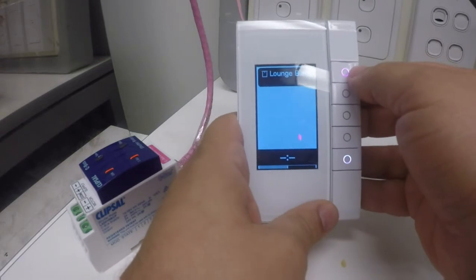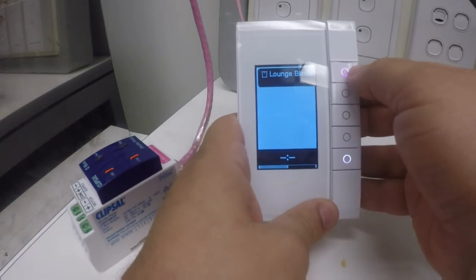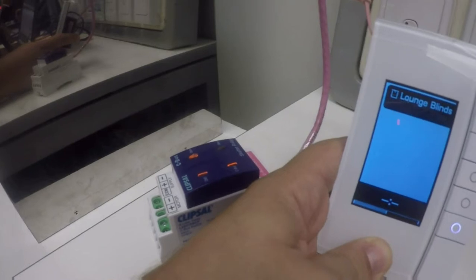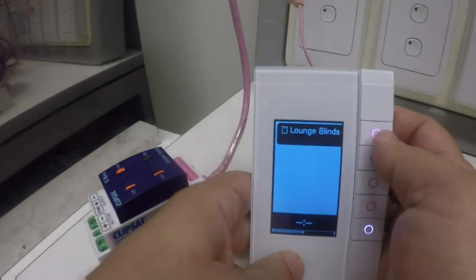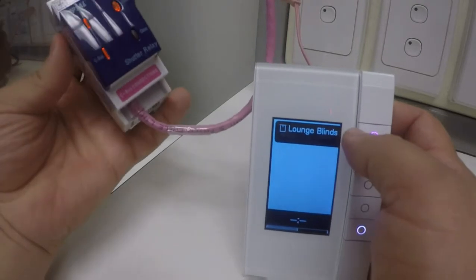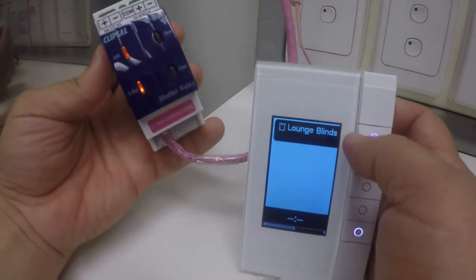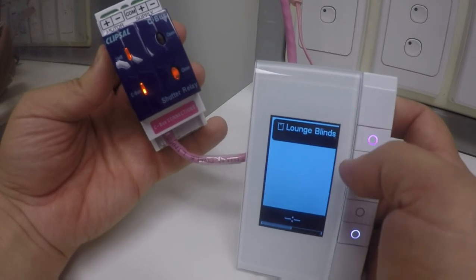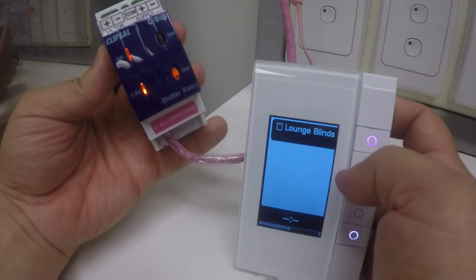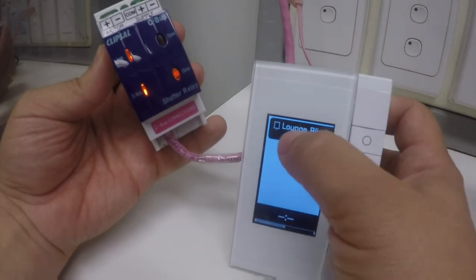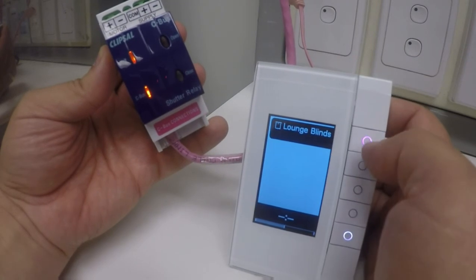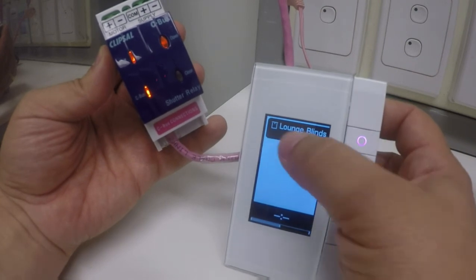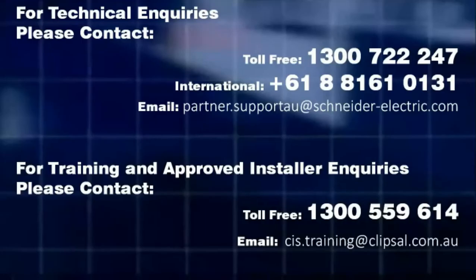We can now demonstrate that the blinds can be controlled in terms of open and close. The blind control is now showing the blinds are being opened. That's done a stop toggle, and now we can see we're closing them — they've gone to the closed state. Now we can see it going to the open state, and now we're opening them.